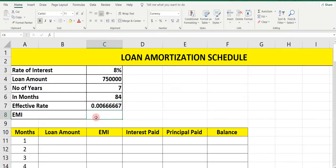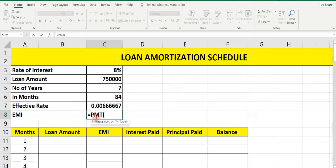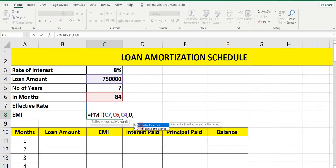Now we will calculate EMI. The formula is: equals PMT, open bracket, rate — select the effective rate, comma, number of months that is 84, comma, PV means the loan amount — select it, comma, FV that is future value — type 0, comma, type that is payment timed at end of the period — put 0, close bracket, press Enter.